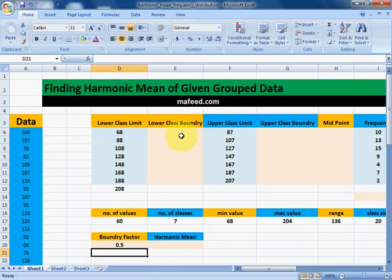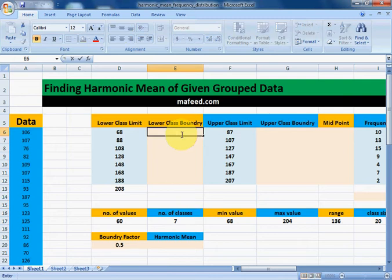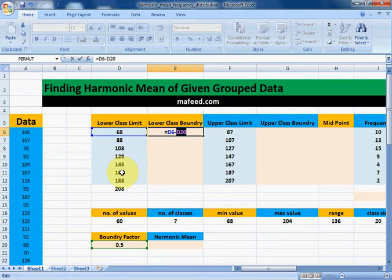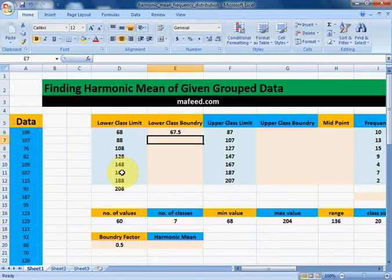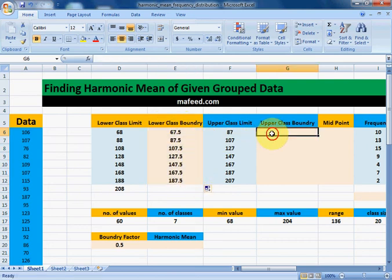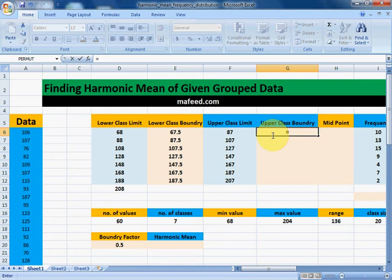Now we will subtract this boundary factor from all the lower class limits — that is lower class limit minus 0.5. As 0.5 will be subtracted from all the lower class limits, select it F4, then enter. Drag it downwards and we have all lower class boundaries.